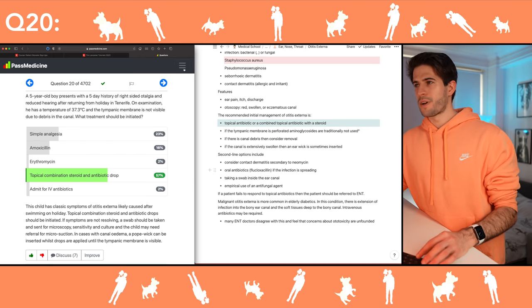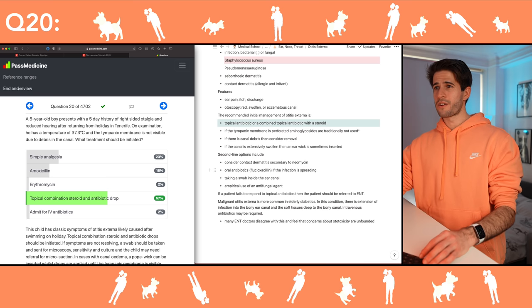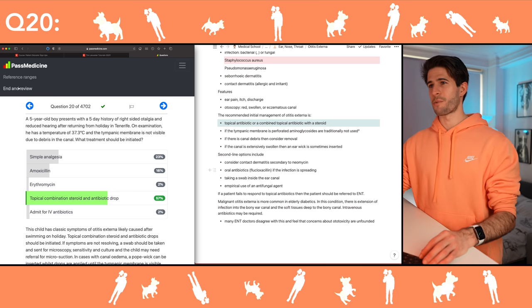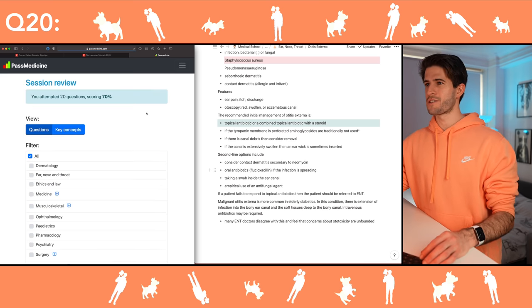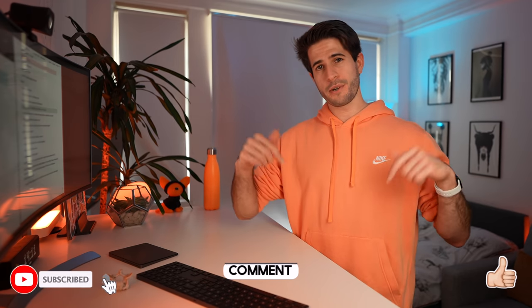The child has classic symptoms of otitis externa, likely caused after swimming on holiday. I'm going to go with that. Correct! Okay guys, I'm going to end this here — I'm really hungry and I can hear Nori preparing lunch. We got a score of 70, which isn't great but not too bad either. I've definitely learned quite a few things answering these questions today and I hope you have as well. Don't forget to leave a like and subscribe — catch you guys in the next one, peace!